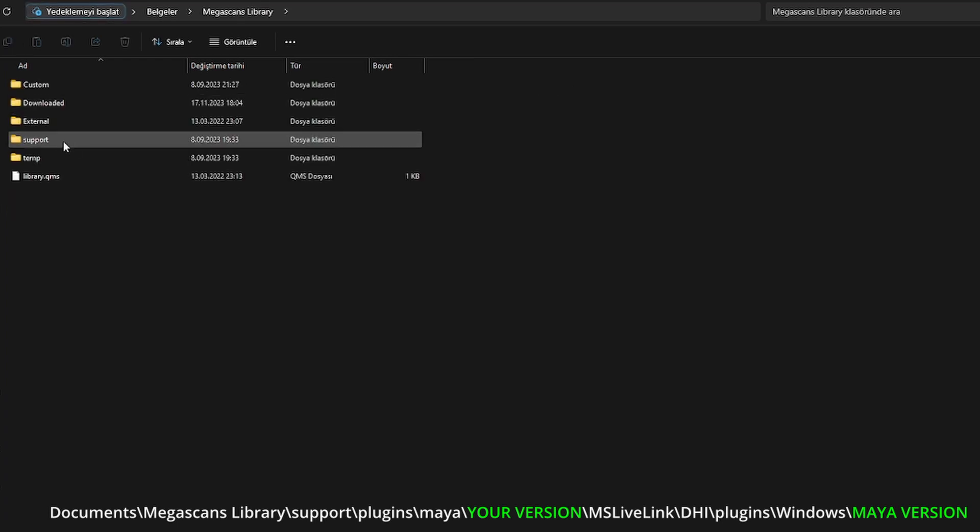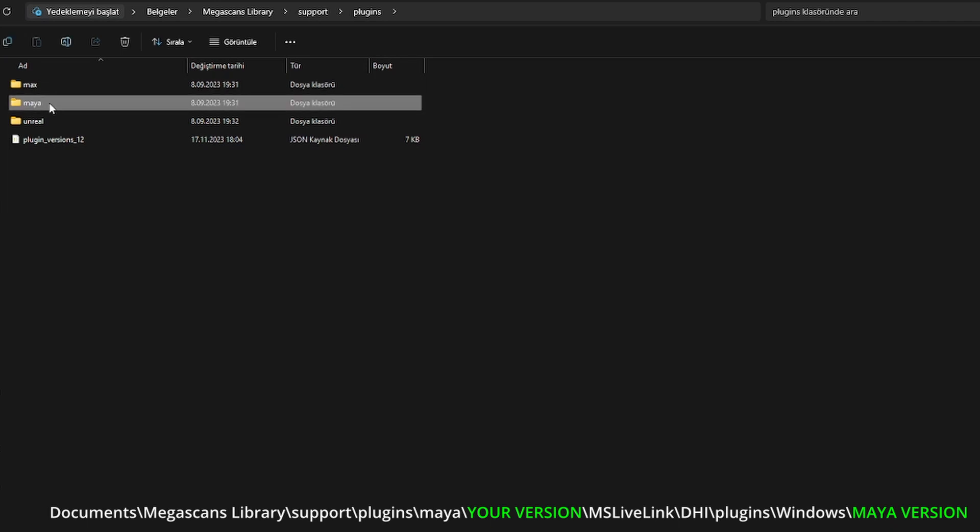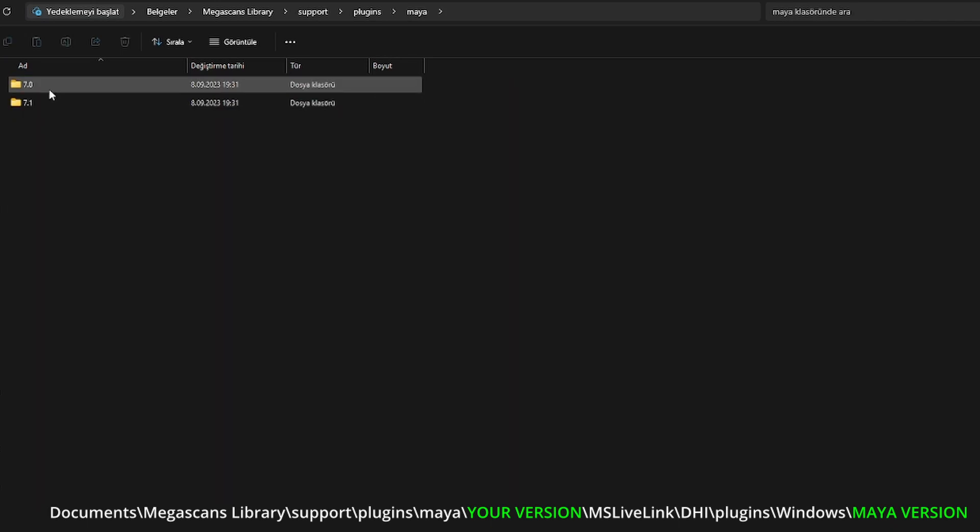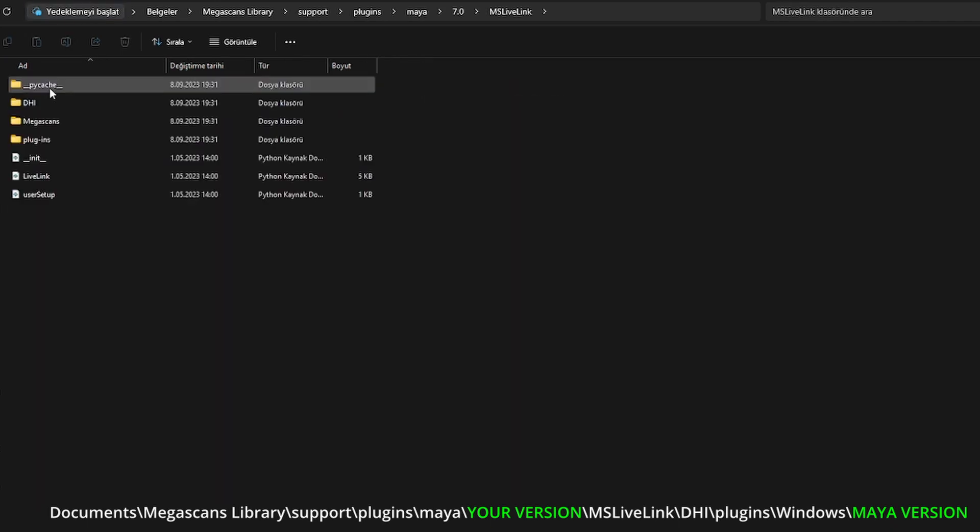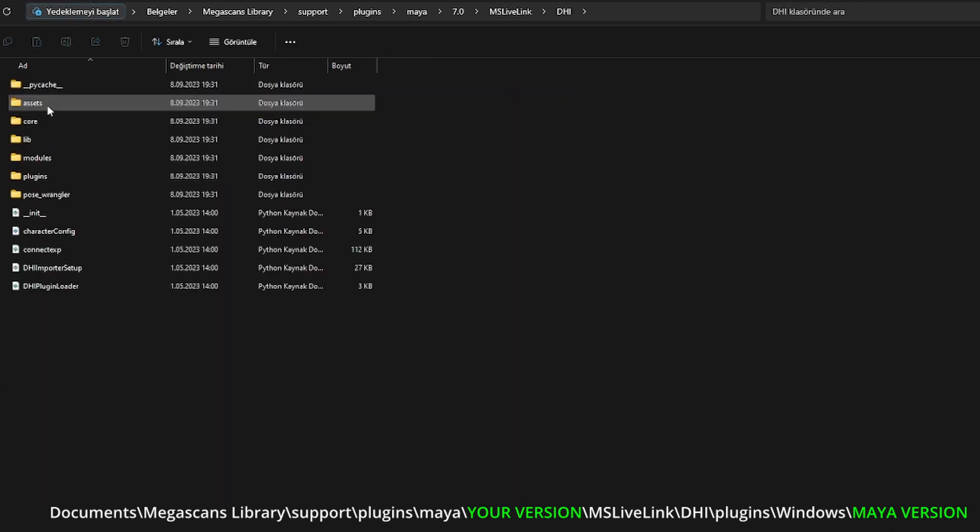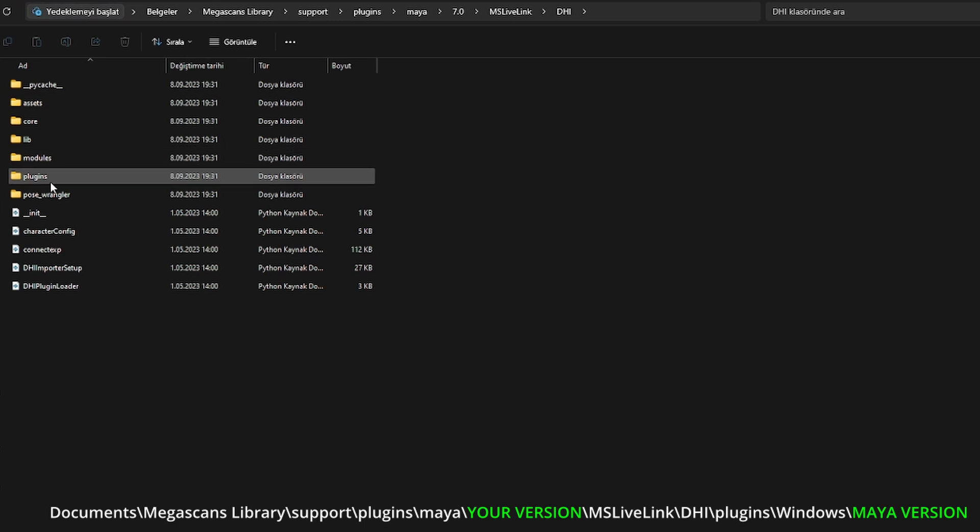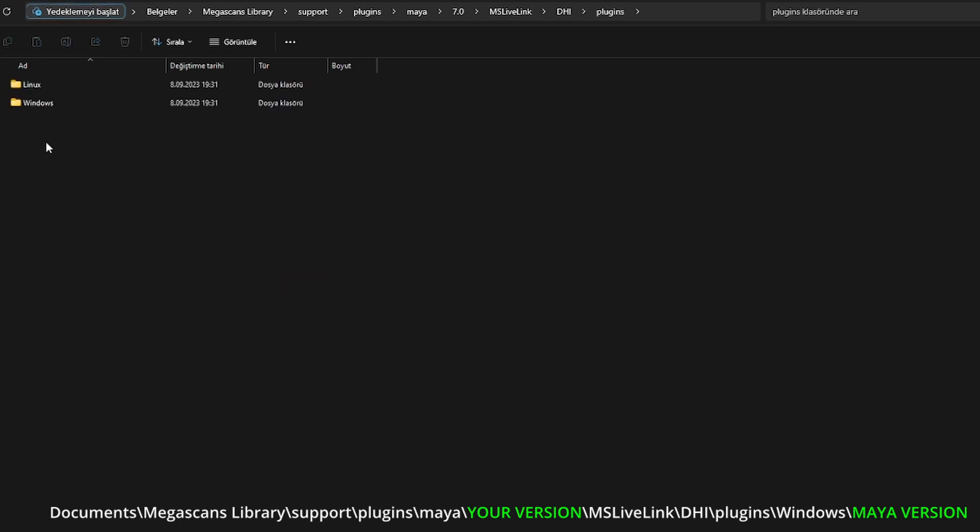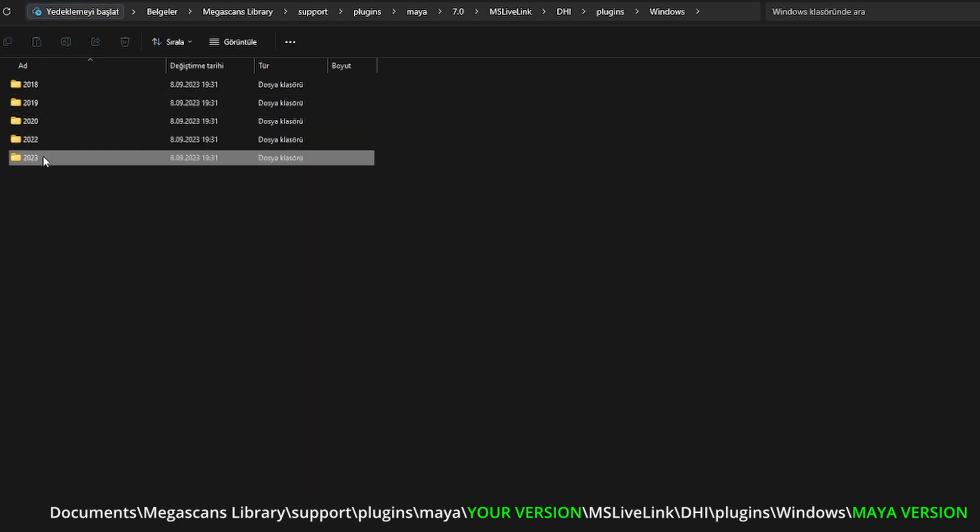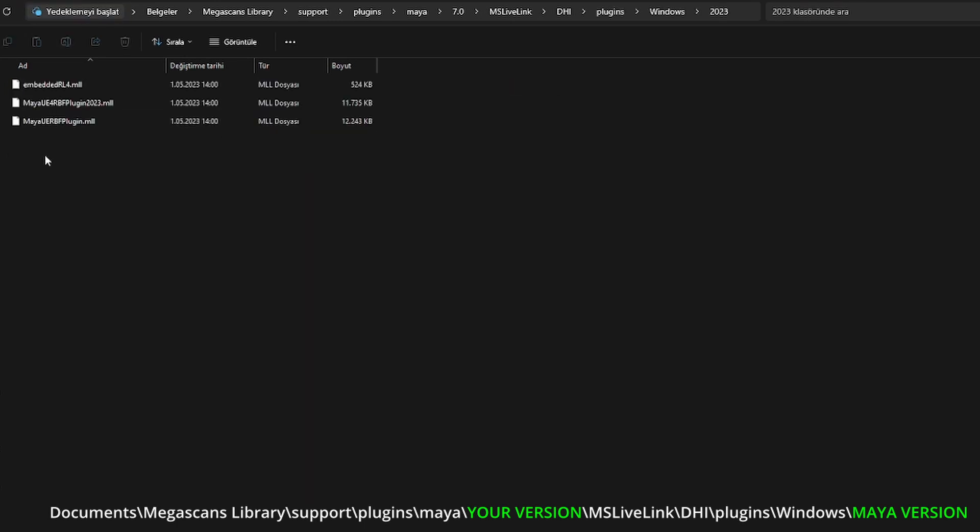Support, Plugins, Maya 7.0 or your corresponding version, MS Live Link, DHI Plugins, Windows 2023 and copy the embedded RL4ML file.